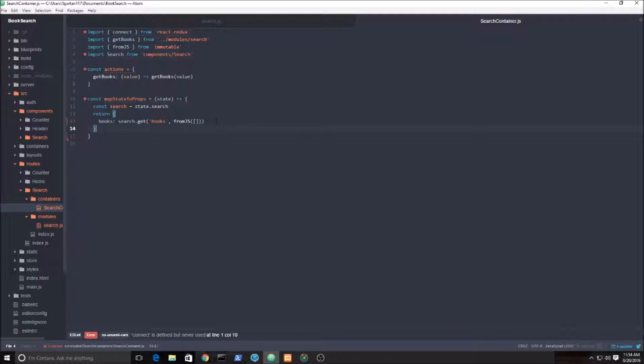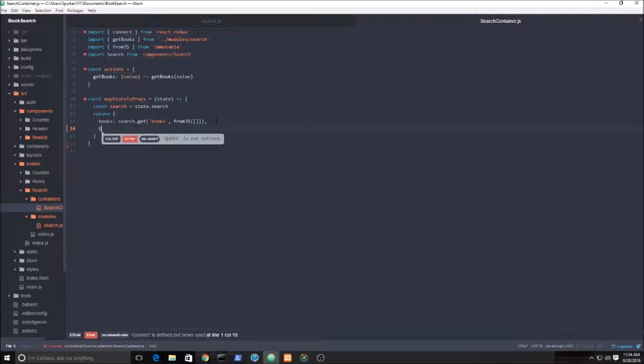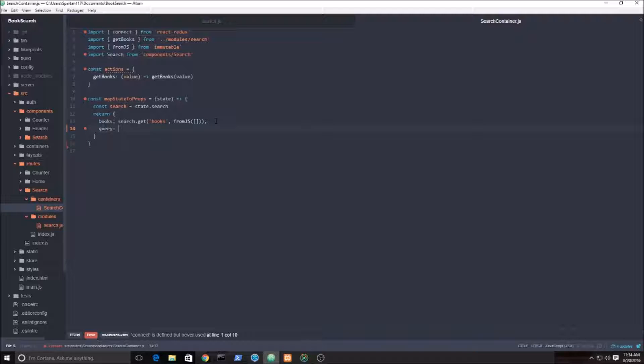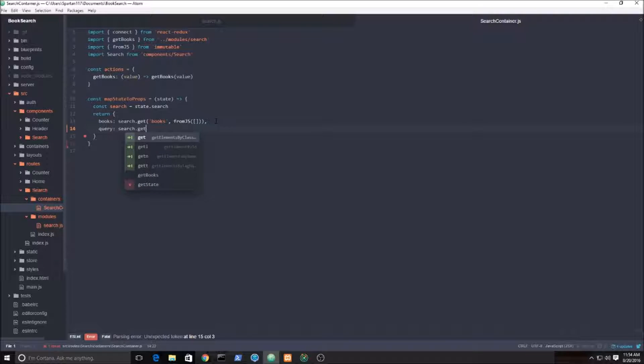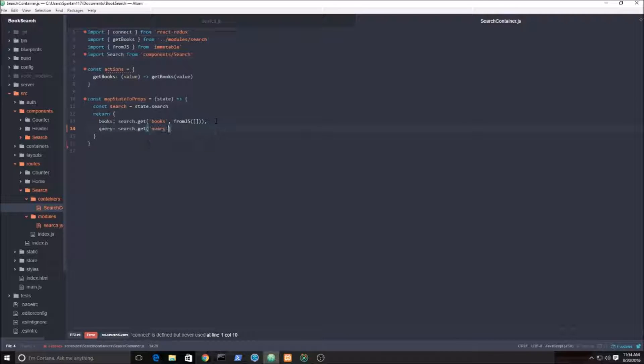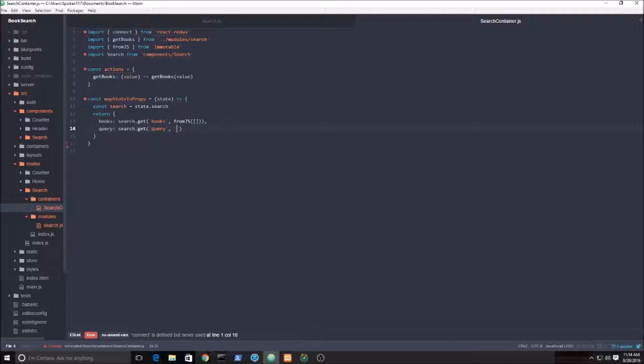We're done with that, and now we need to grab the query. We're gonna grab the query. In this case I'm just gonna go search.get query. If there's nothing there, then just set it to nothing, just set it to a blank string.